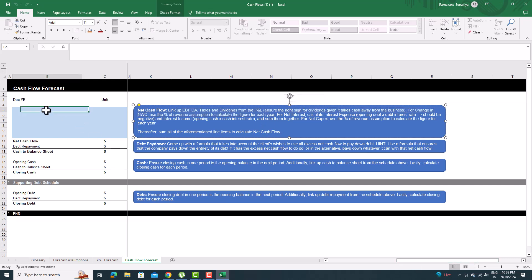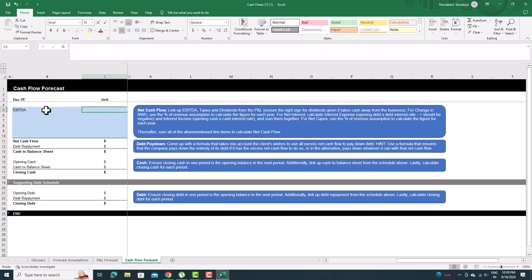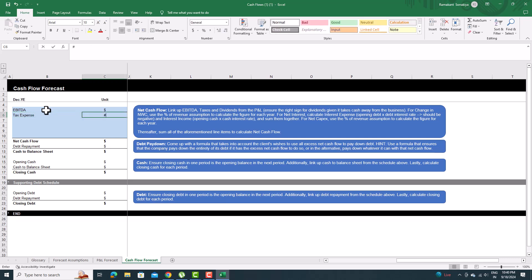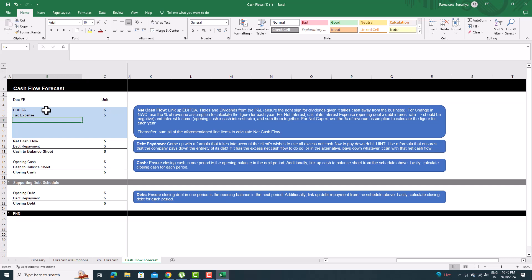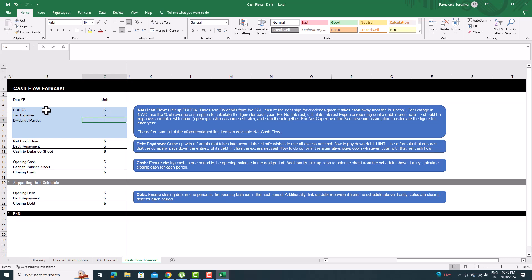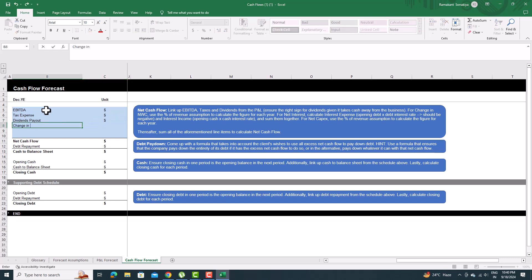Link up EBITDA, tax expenses, and dividend payout from the P&L tab. We also need to calculate for change in net working capital, net interest, and net capex to fill out the following year assumptions in the cash flow statement. First, link up EBITDA, tax expenses, and dividend from the profit and loss sheet. Ensure the right sign, as tax and dividend takes cash away from the business.